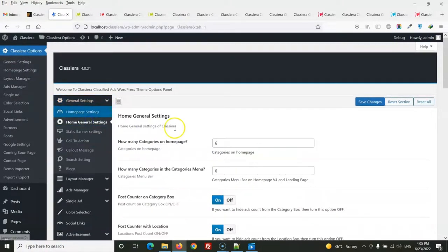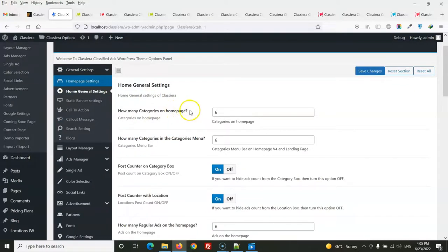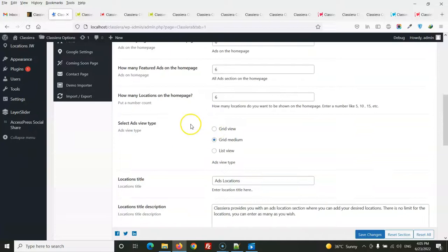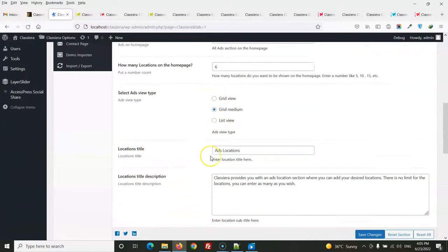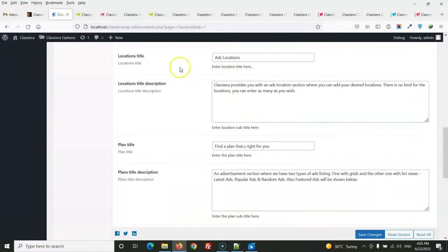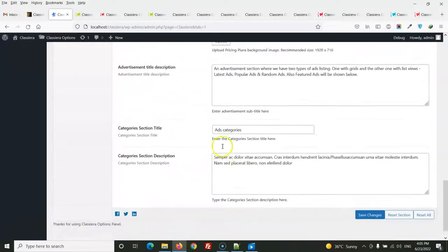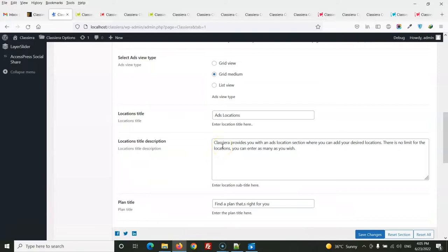In the homepage settings, you can control how many categories appear on the homepage and in the menu. You can also select the layout, location title, and other options. If you are using Elementor, you can set titles with Elementor; if using a fixed template, you can change them from the settings panel.